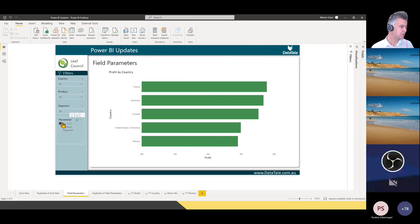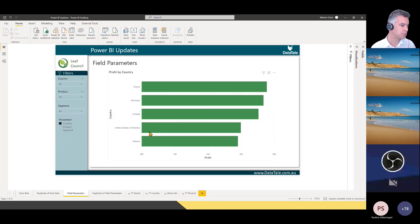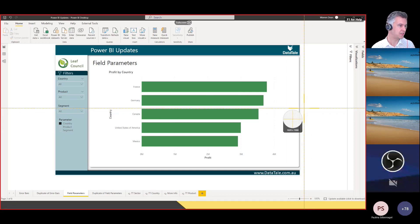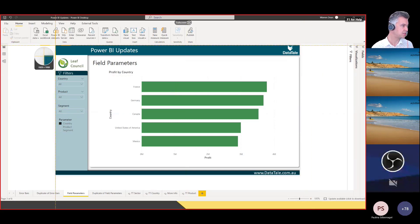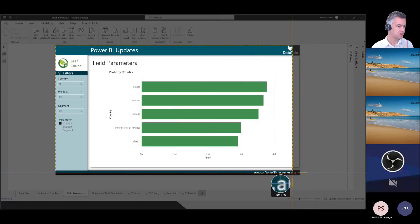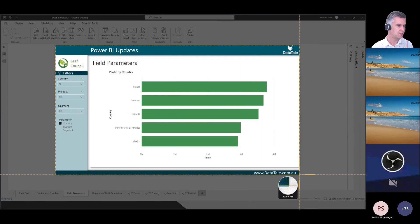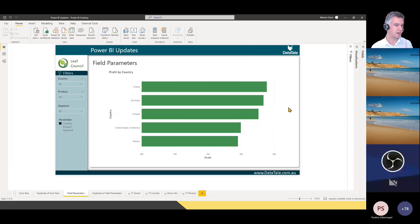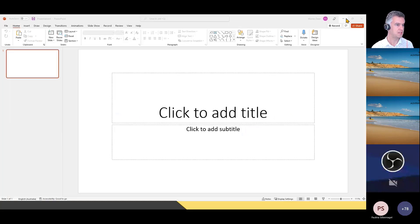What I want is — because we've built a parameter here — I want to show people that this parameter is going to change this axis so that they understand what's going on. So I'm going to print screen. Depending on what screen capture tool you use, I'm using Snagit here. I'm going to select the background that I want my chart to be on, and then copy that into PowerPoint.